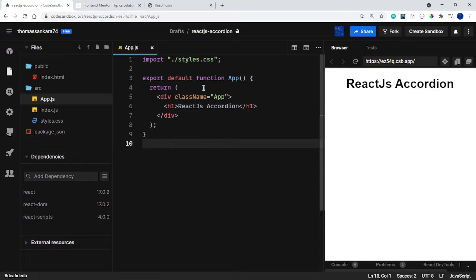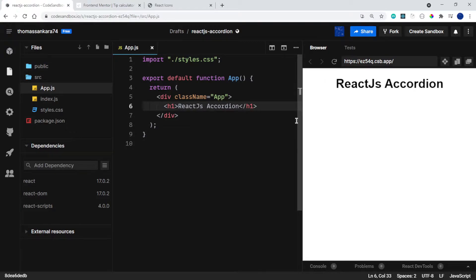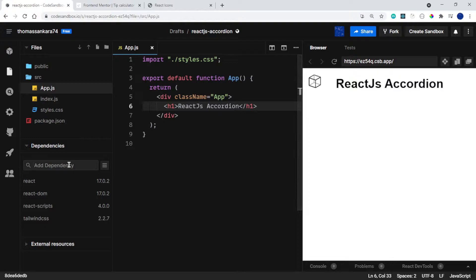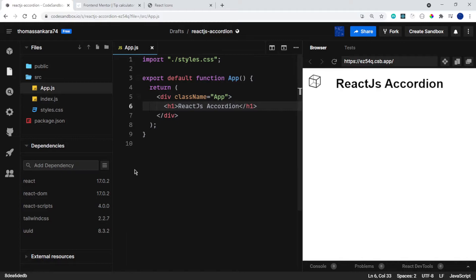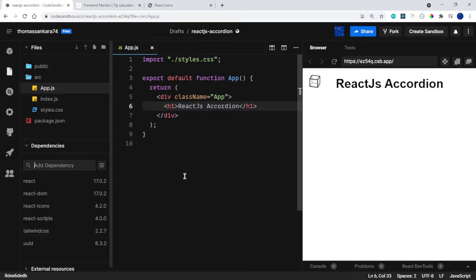This is CodeSandbox, by the way, and if you want the finished code then be sure to check out my Twitter because I'm going to share the link. I want to install a few dependencies before we get started — I want to install Tailwind CSS, UUID, and also React Icons. We're going to be using those dependencies for this project.